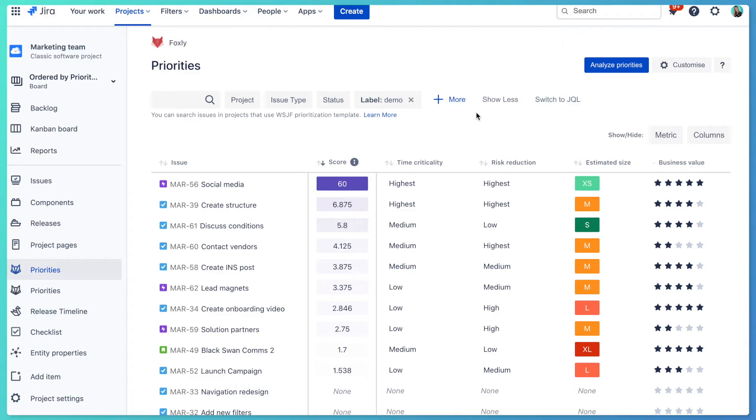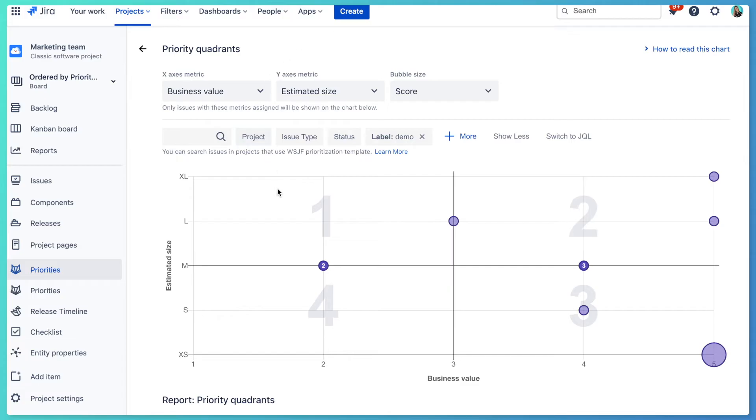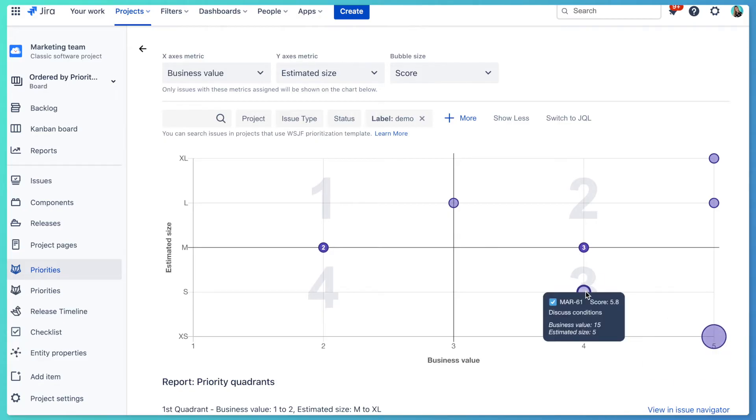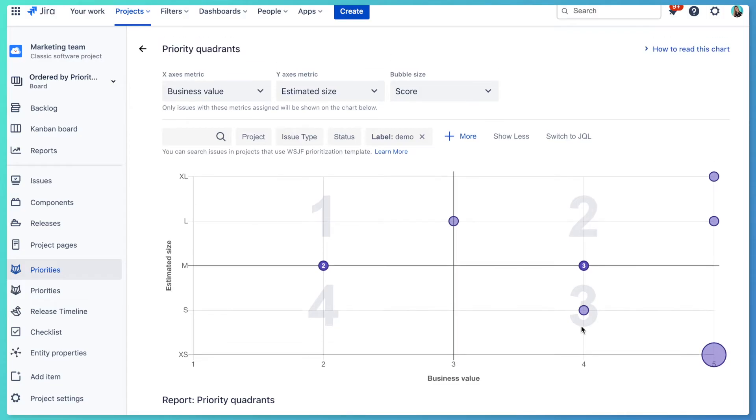You can also visualize estimated size and business value metrics on the priority matrix to easily identify quick wins, which are the most valuable tasks that are achievable with the lowest effort. If you are looking for a backlog prioritization tool that integrates with Jira where you can use this template, you can try our app Foxly. It's really fun and easy to use, and it helps keep everyone in your team and stakeholders up to date with the latest priorities.